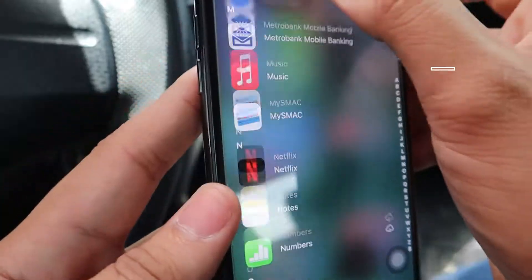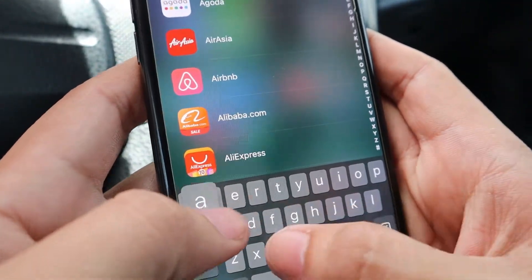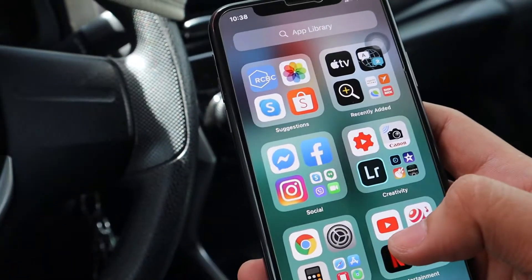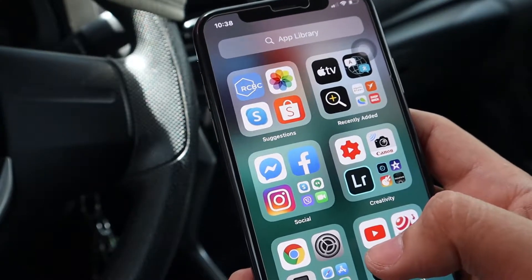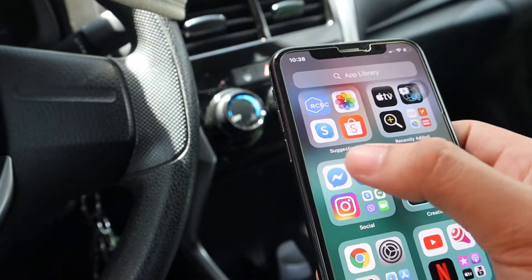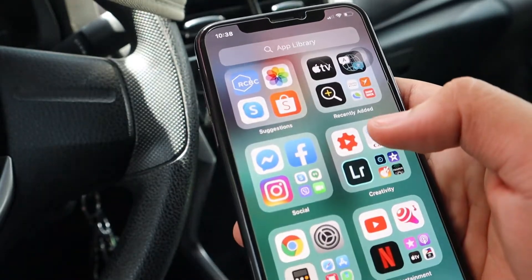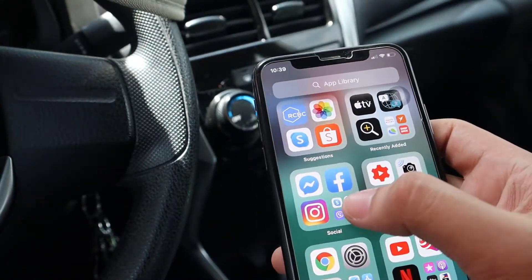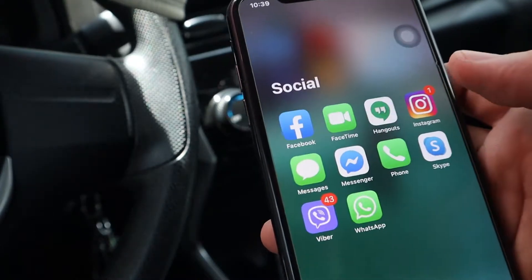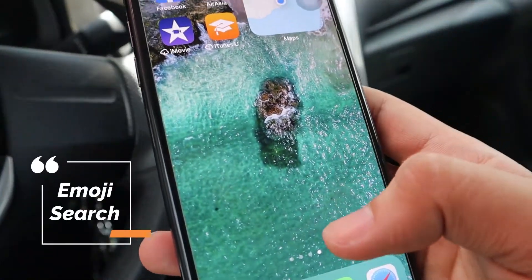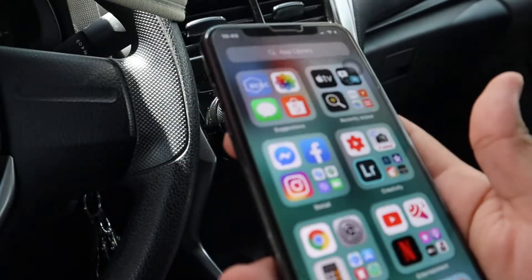And from there you go directly to the App Library. In the App Library, you can type directly the app you want — for example, Facebook — and it will show up, and you can open it just like that. The apps are organized, for example: Suggestions, Recently Added, Social, Creativity, and so on. If you click on the first icon in a category, for example Lightroom, it opens the app directly. Or if you press on the smaller grid view on the side, it shows all apps in that category, like Social.